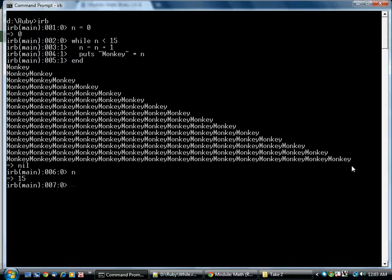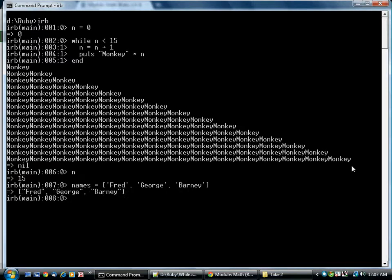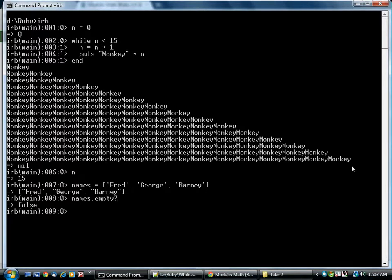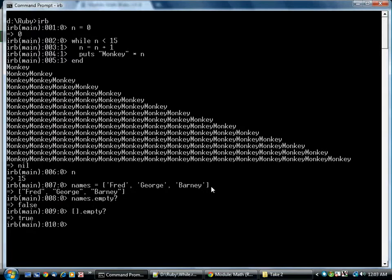So that's one way of looping. Here's a slightly different example. Suppose we have Fred, George, Barney in a list. There's a method on arrays to check whether there are any elements at all in the array. It's called empty with a question mark on the end. So this array is not empty because it has three things in it. This array is empty. So that will return true.